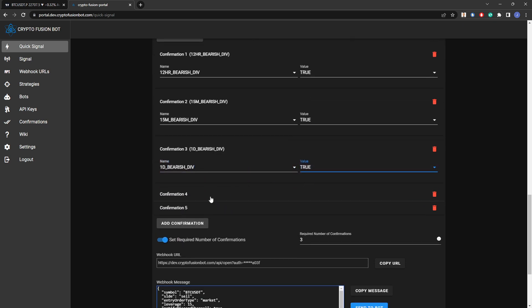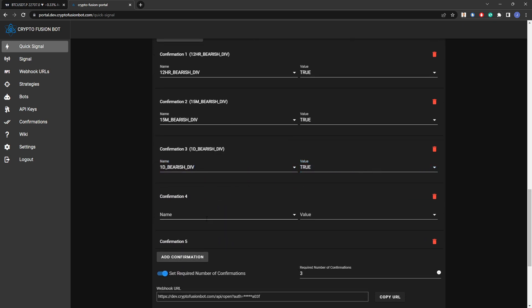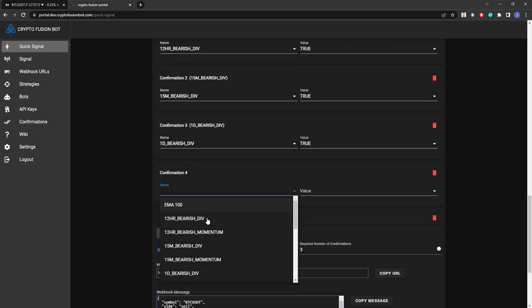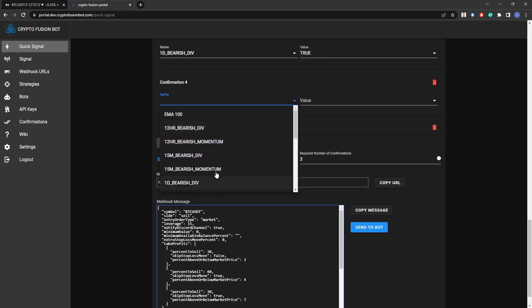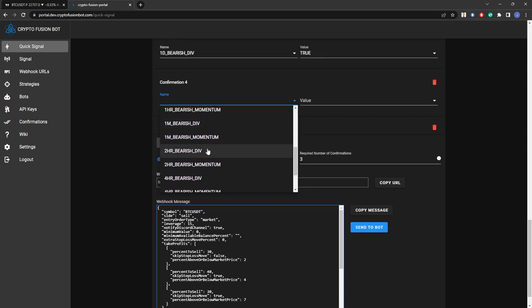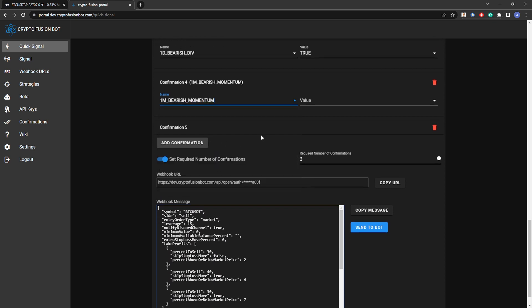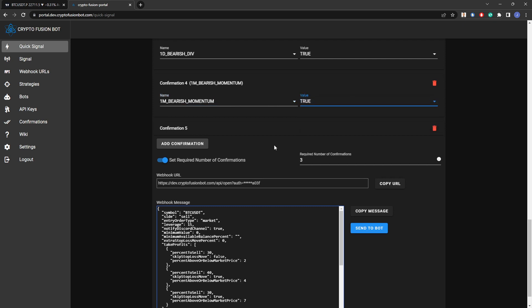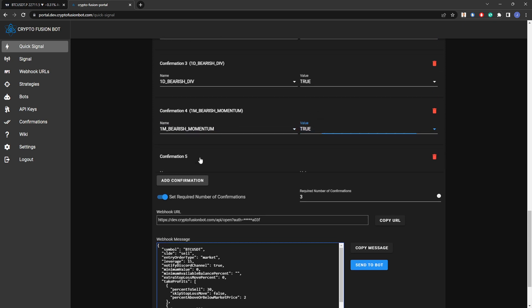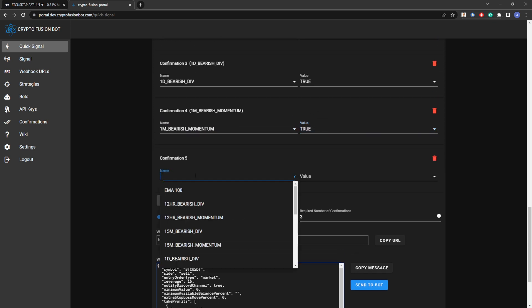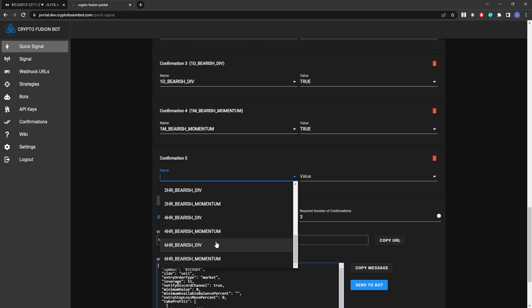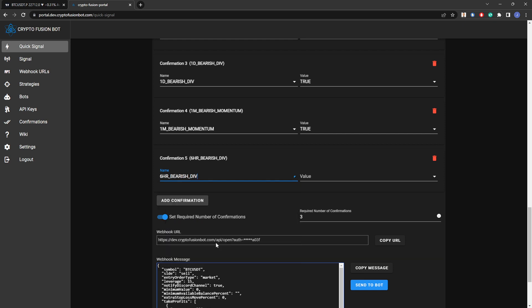Then you can just scroll down through here, there's a ton of stuff. One minute bearish momentum. I'm just randomly picking these but I just want to show you how to add these to your bot. And then there's a six hour bearish div, there we go.